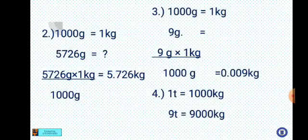Number 2: 5726 grams to kilograms. We know 1000 grams equals 1 kg. So 5726 grams equals an unknown — cross multiply: 5726 grams times 1 kg, all over 1000 grams. The grams cancel, giving us 5.726 kilograms.